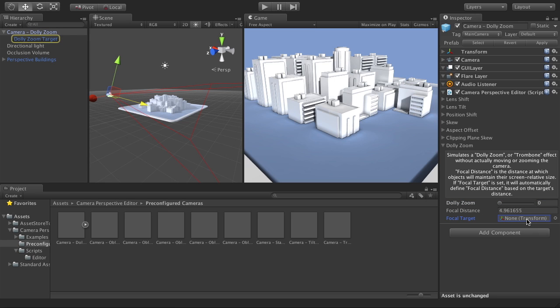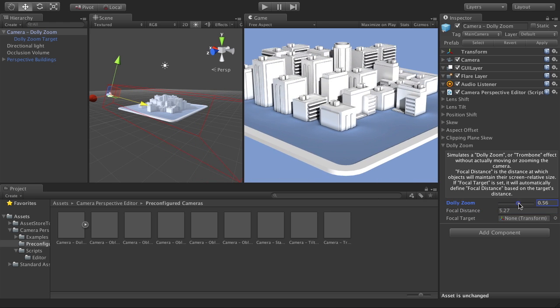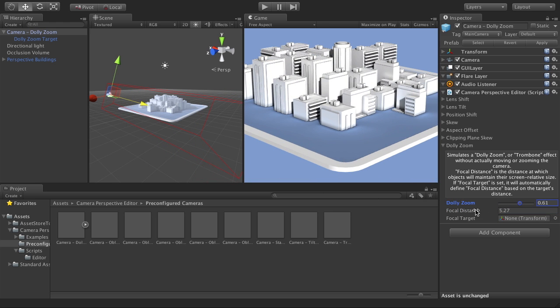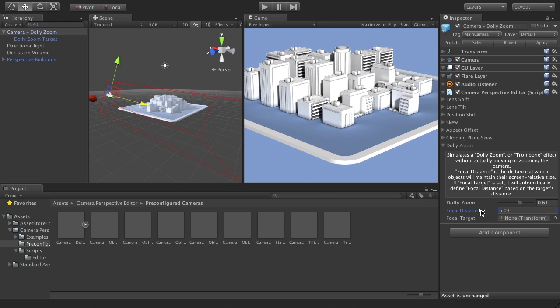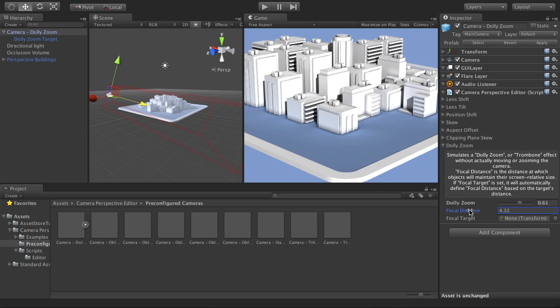And now the other thing you can do is instead of having the focal distance set automatically by the target, if I just clear out my target here, I can set my focal distance manually. And if I turn up my dolly zoom, you'll start to see how this kind of takes effect.